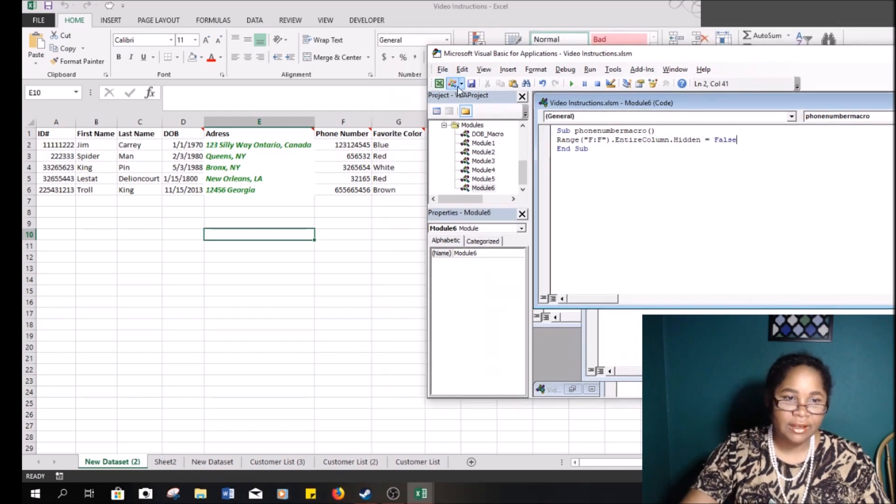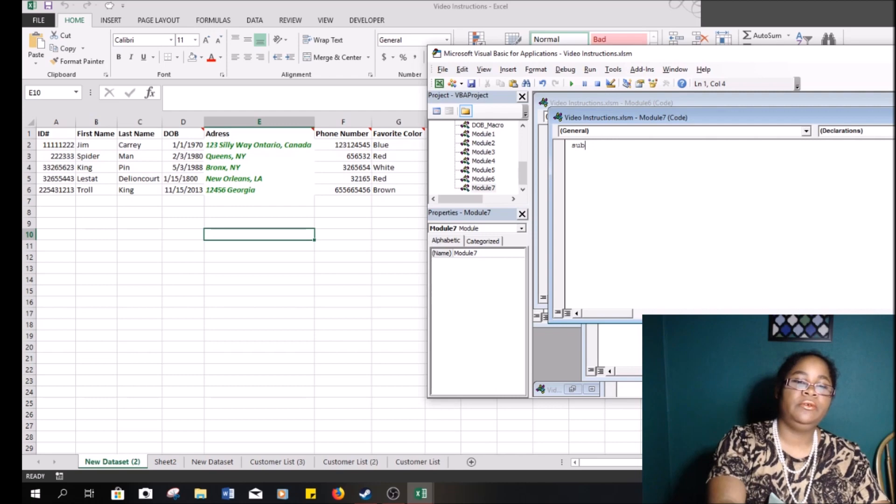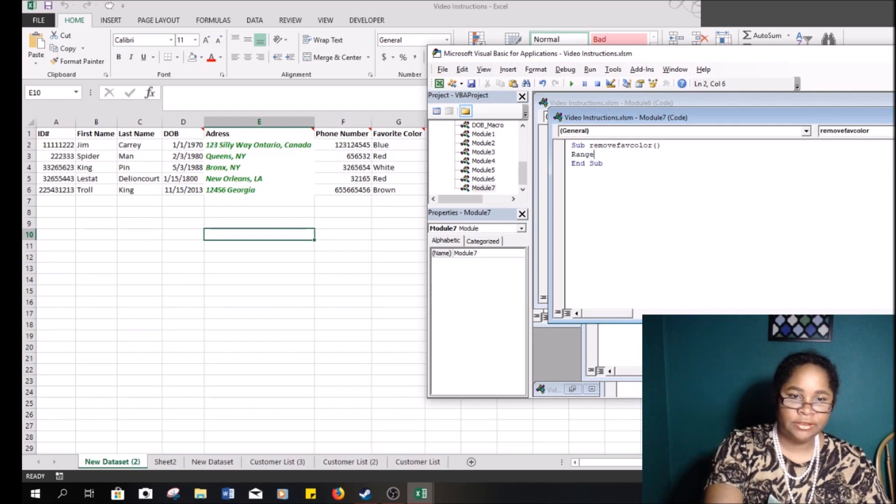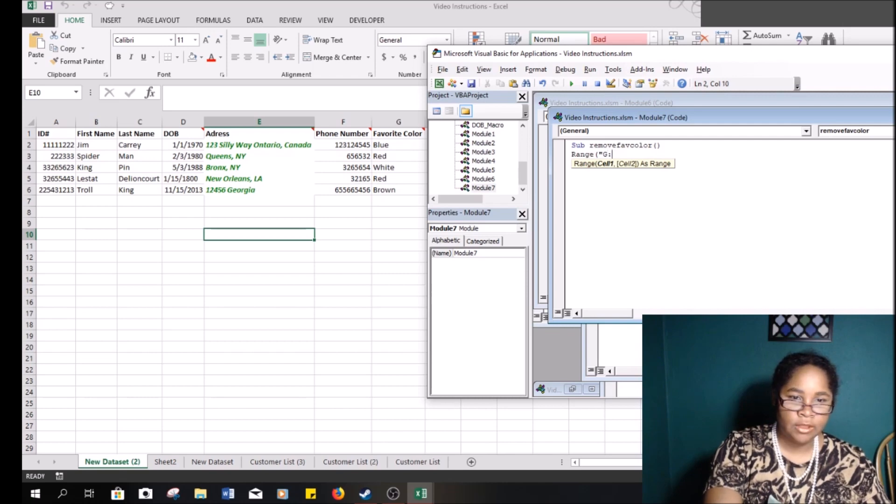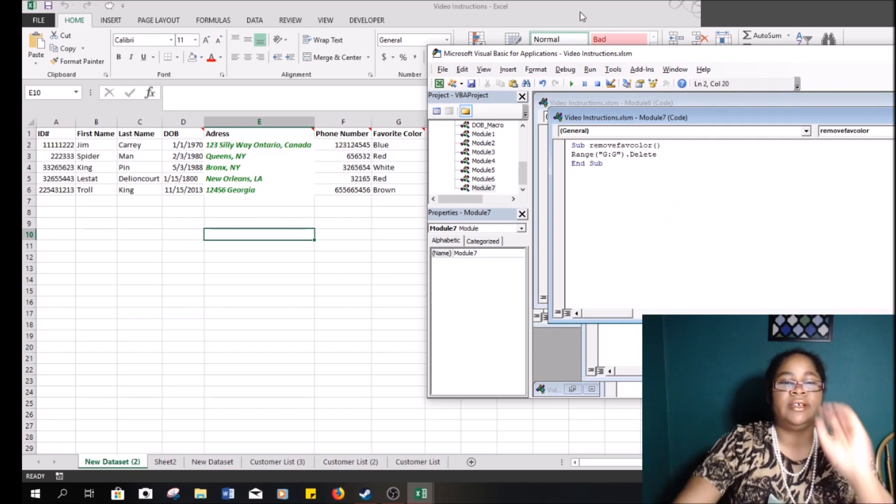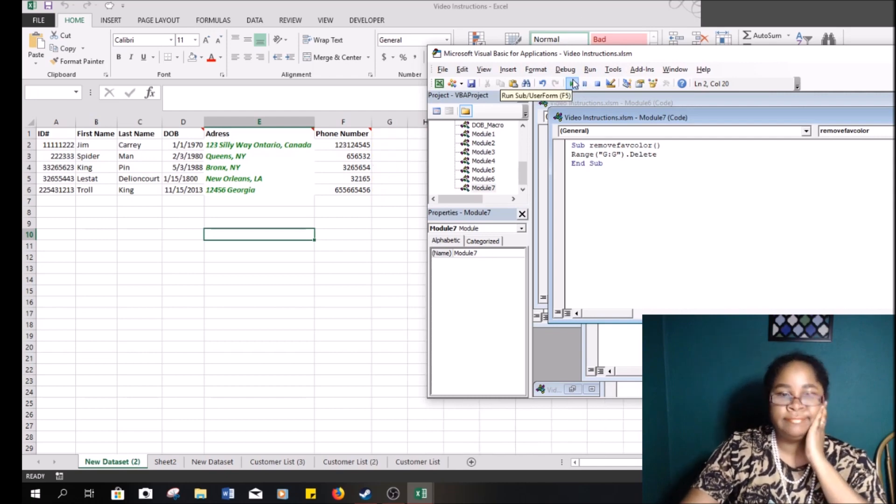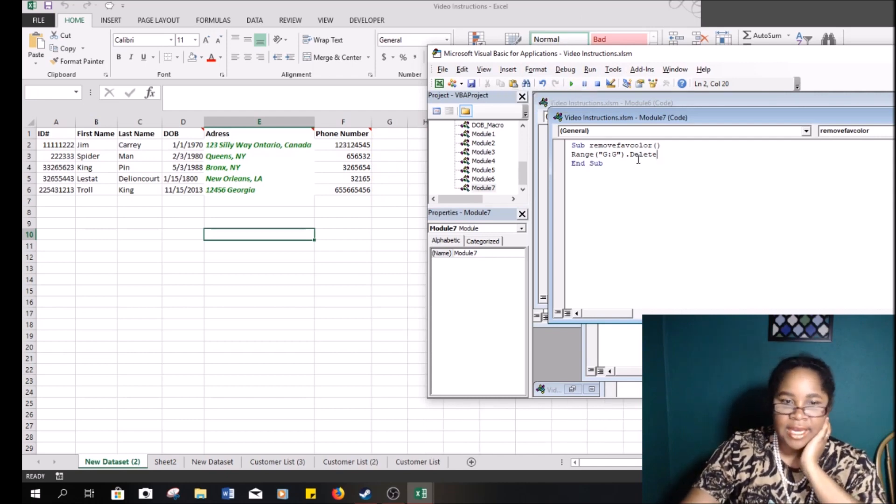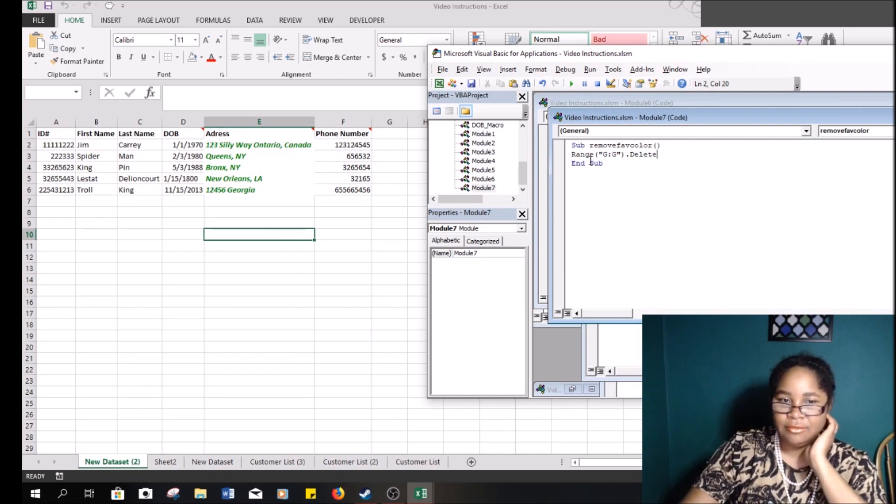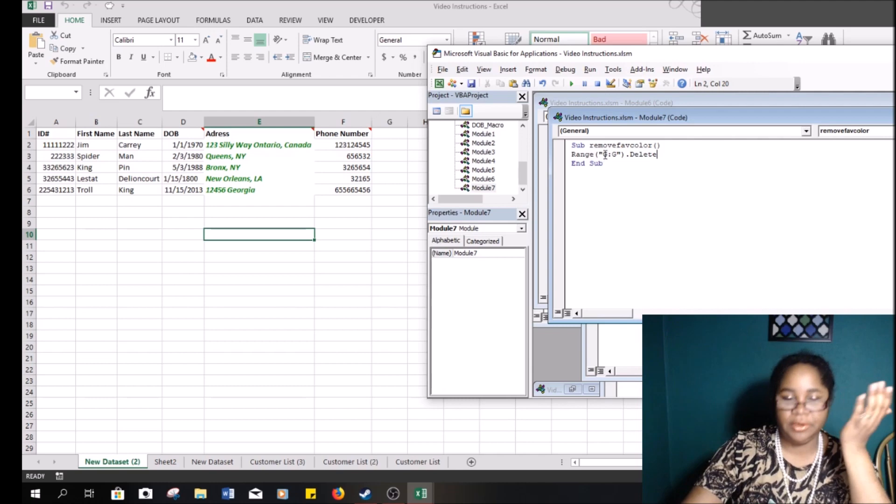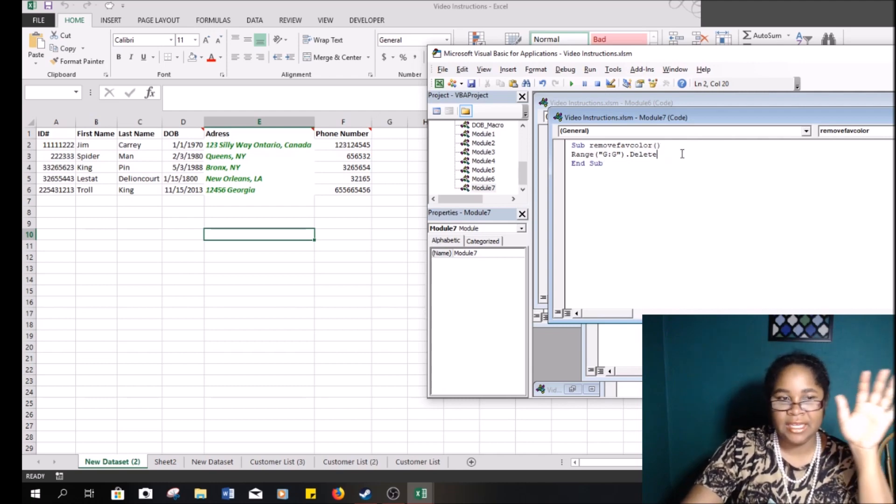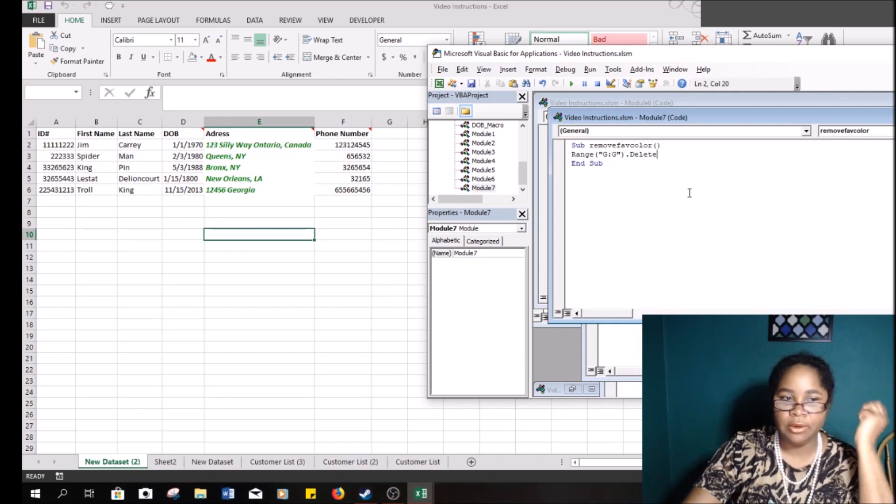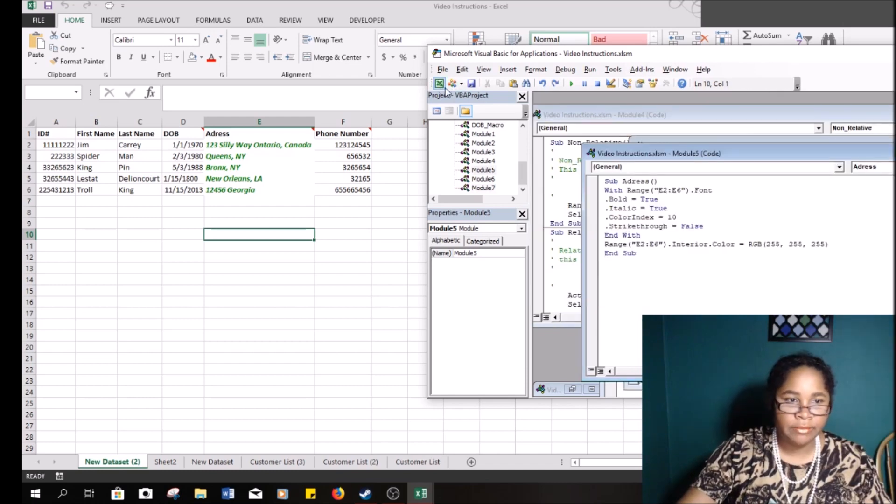Favorite color, we don't need that. So sub remove favorite color, range G1 dot delete, because we don't need it, right? Well, it's gone. Again, notice how that simple macro is like three pieces long, and that's it. So this, for a regular person who does not do programming or crazy stuff, these things are pretty much all you need.